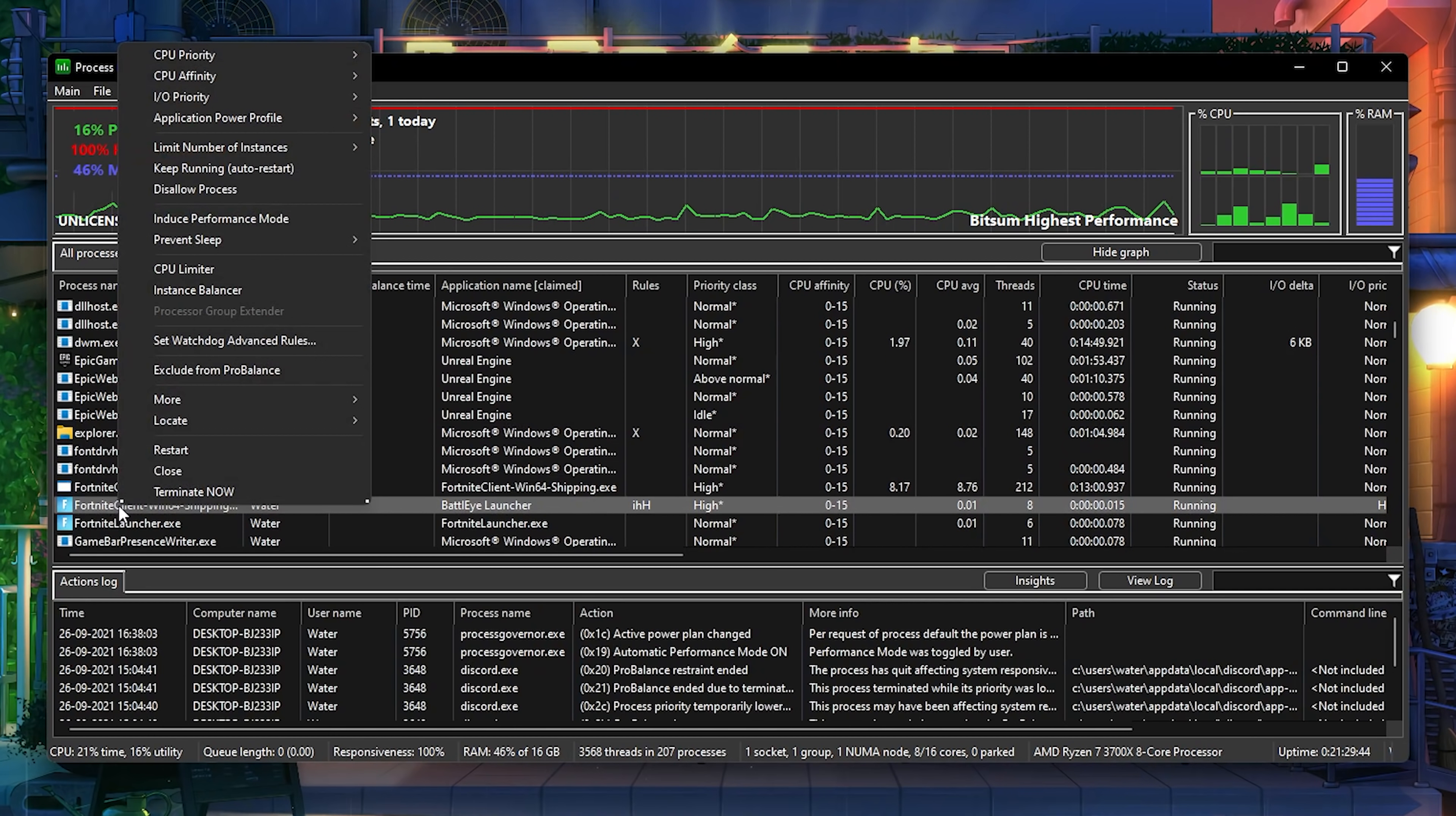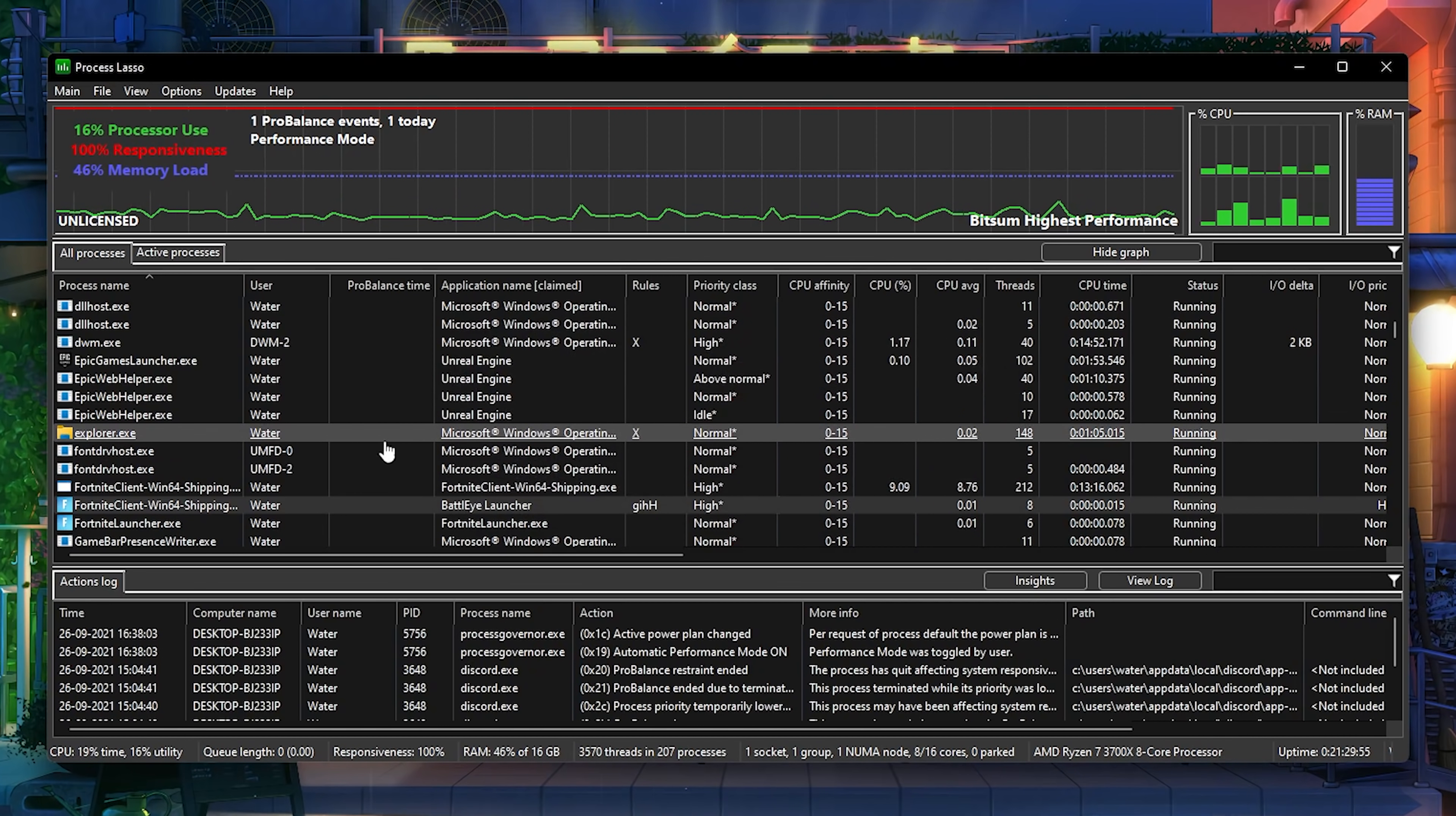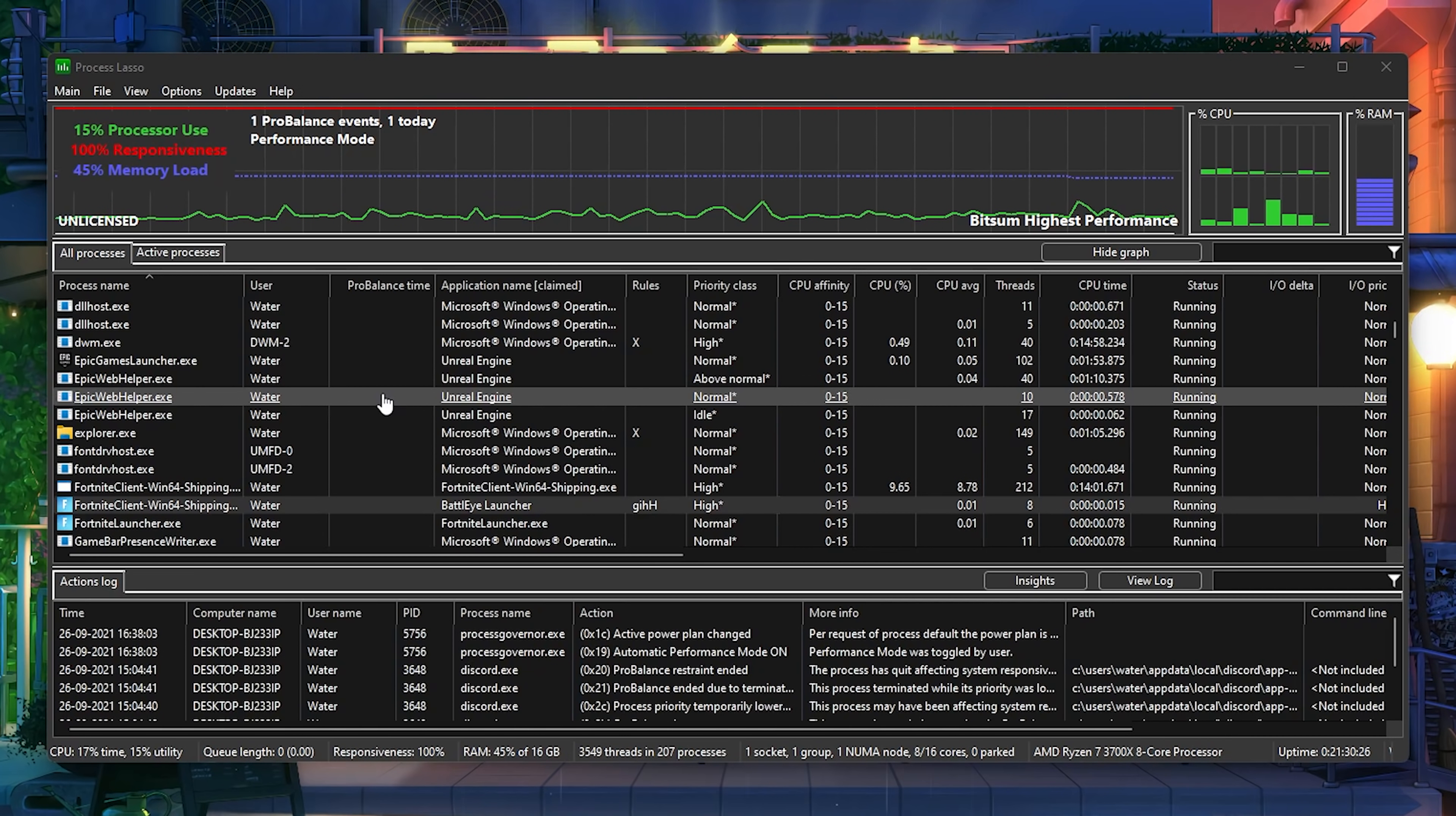Right click again onto our Fortnite exe and click on Induce Performance Mode. This is also super important. It should say successfully this process has now been reclassified and Process Lasso will behave accordingly. Just simply press OK. We make sure that our Fortnite is running consistently at high priority, we get less input delay because we prioritize the input and output, and we also make sure that it's running on the performance mode of Process Lasso to boost our FPS even more.